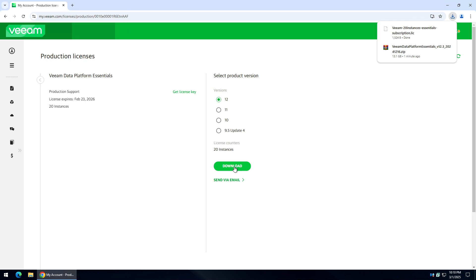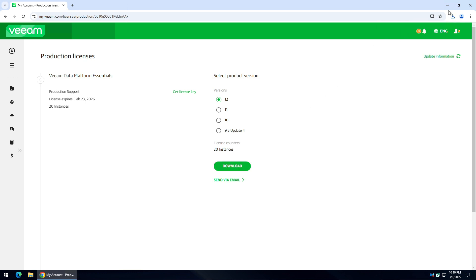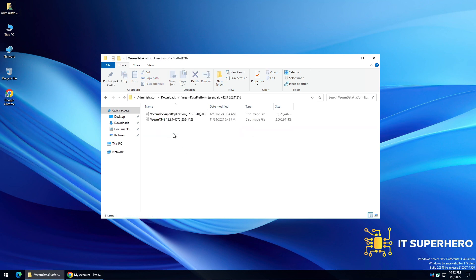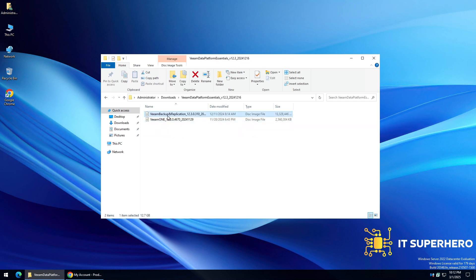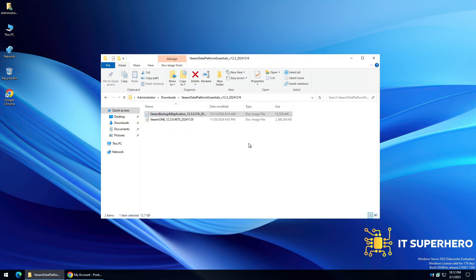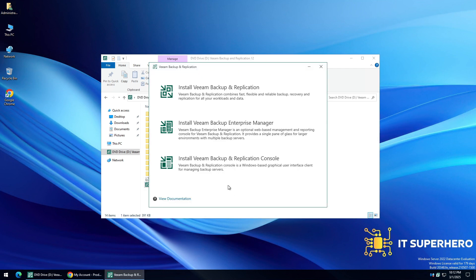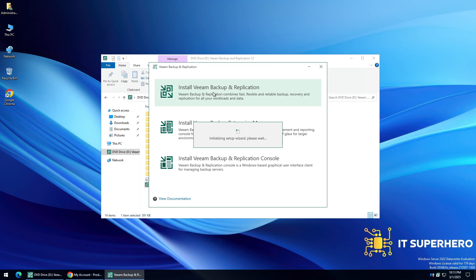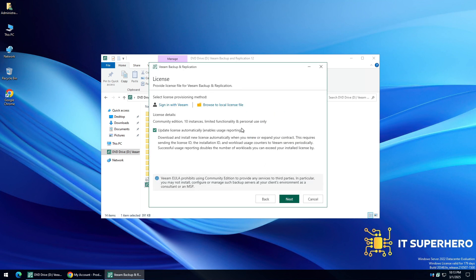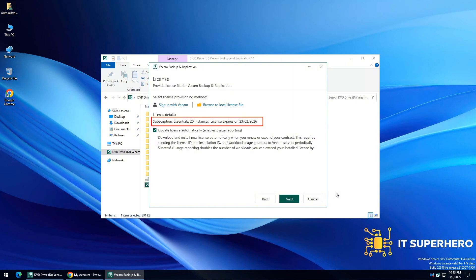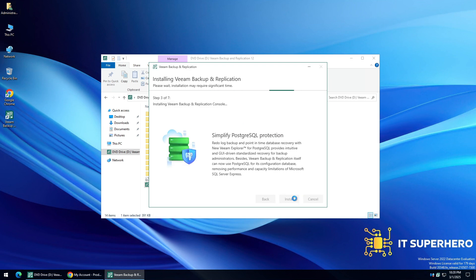Now that we have everything we need, let's go on and install the software. Find the files you downloaded and extract the archive. Open the extracted folder and find the Veeam Backup and Replication ISO file. Right-click on it and choose Mount. Double-click on the setup icon to start the installation. Click on the top option, Install Veeam Backup and Replication. Click the Browse button and locate the license file you downloaded previously. Verify that the license details are correct, then click Next to continue. Just wait for the installation to complete.